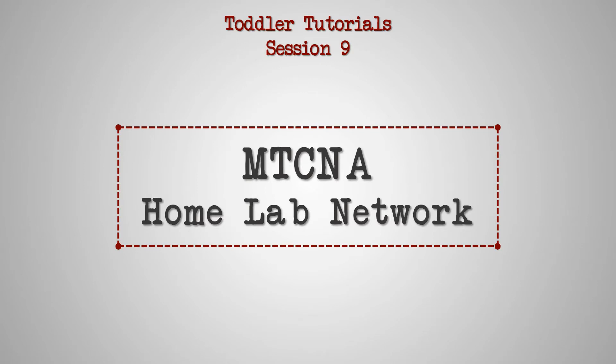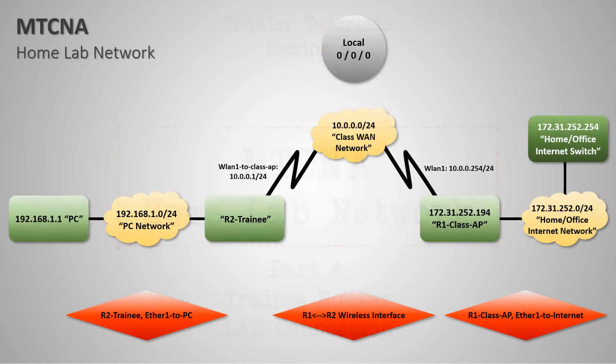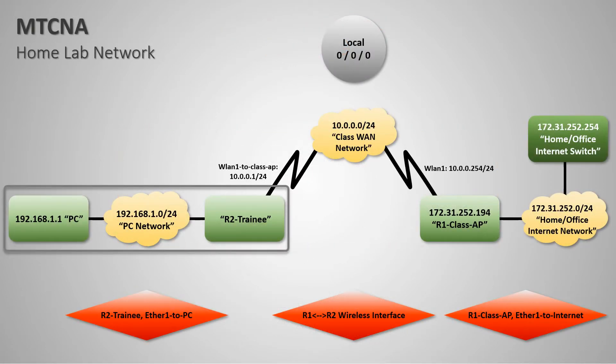In this video, we'll be configuring the LAN connection between the trainee router and the trainee laptop. With this tutorial, as you can see on the network diagram, you will effectively complete the last section of our MTCNA lab.